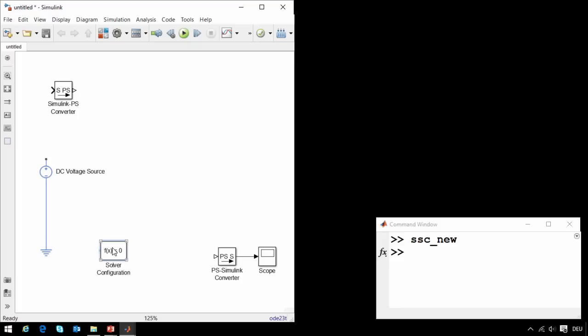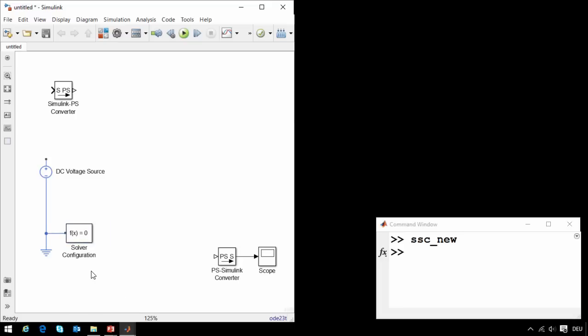Simscape models use simulation technology above and beyond what is available in normal Simulink. To have access to key settings, we will add the solver configuration block.